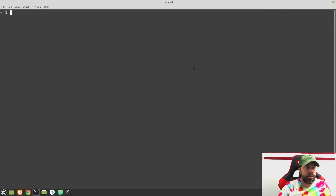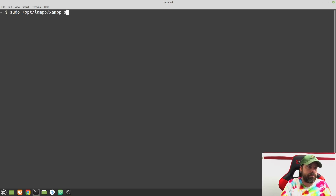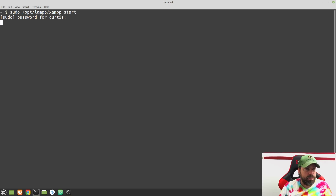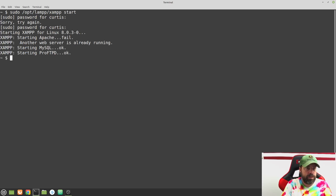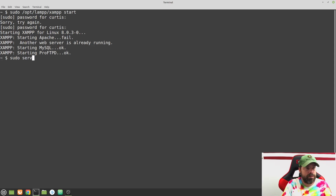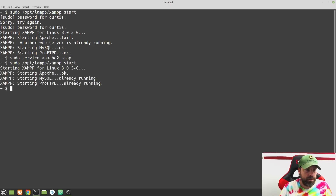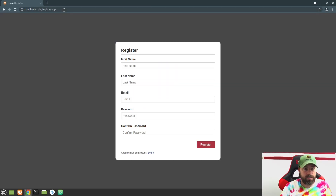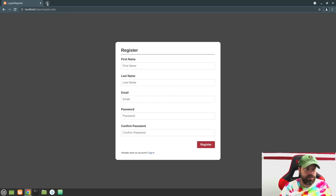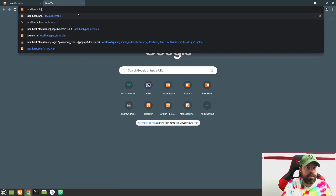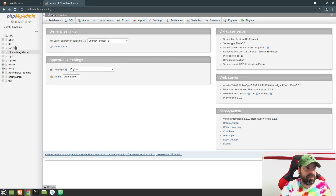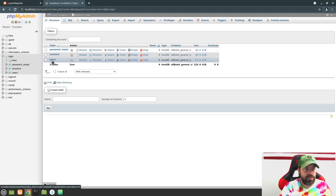Let's switch over to this screen and make sure my server is up and running. Now that my server is up and running, I'm going to go ahead and open another tab and type in localhost/phpmyadmin. This will give us access to the database. We called this 'login' and if you go to the users table...